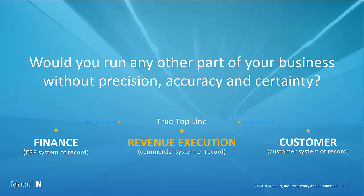It allows you to maximize that true top line. It's the system of record between those ERP and financial systems and your front end systems, where you're interacting with your customer. The revenue execution platform becomes that system of record for pricing, quoting contracts, managing incentives, and overall compliance.